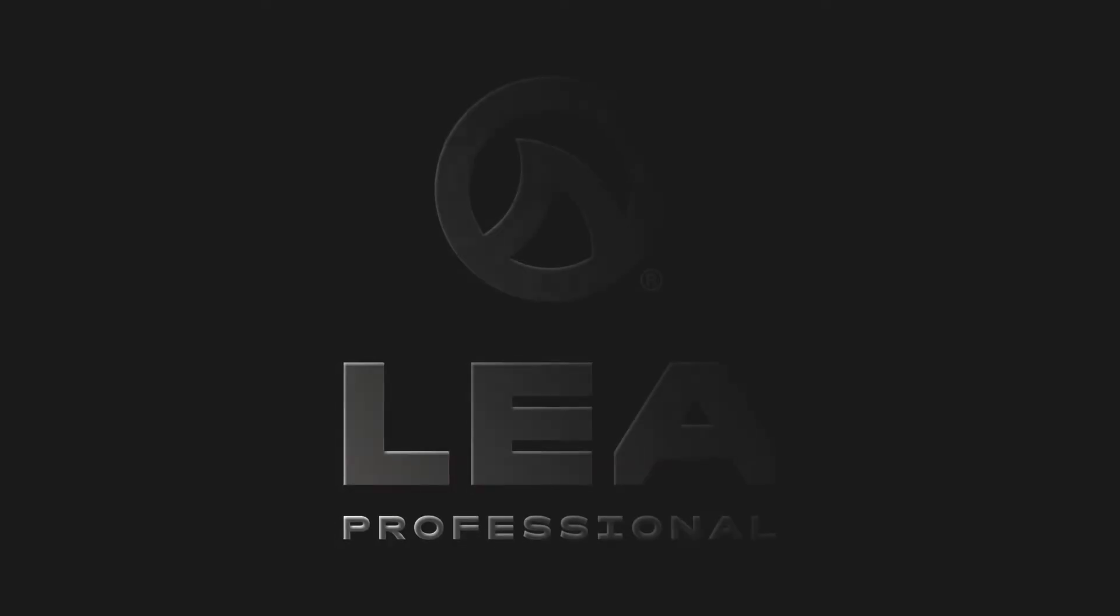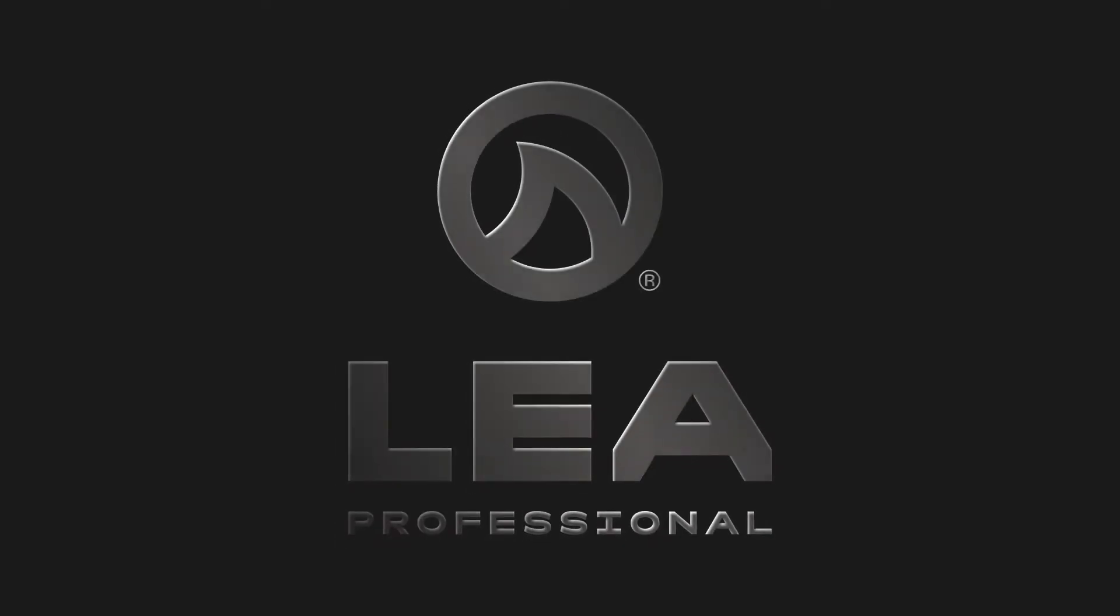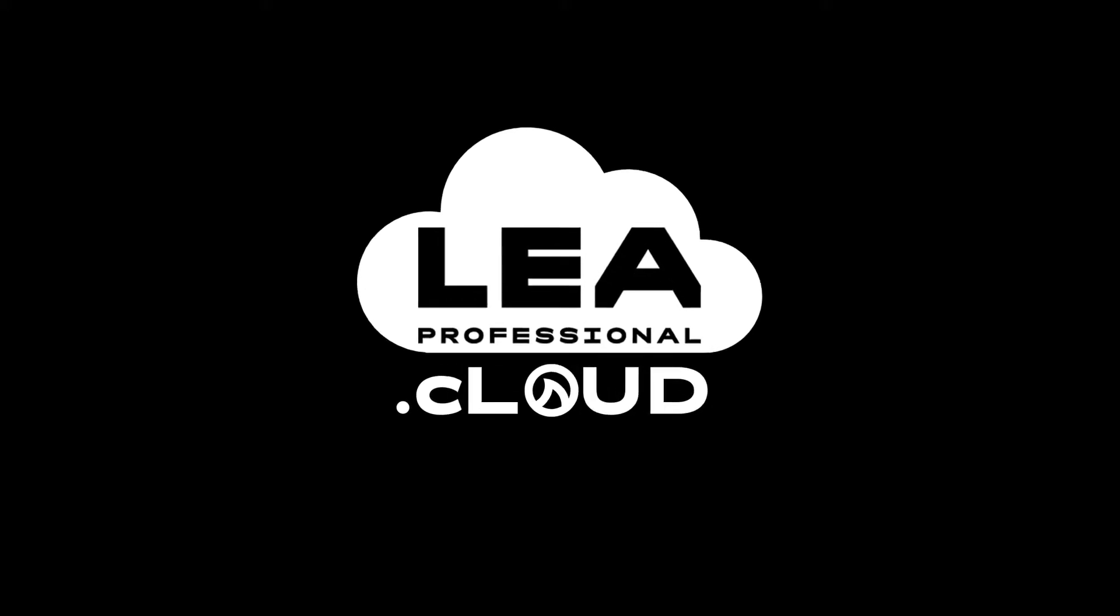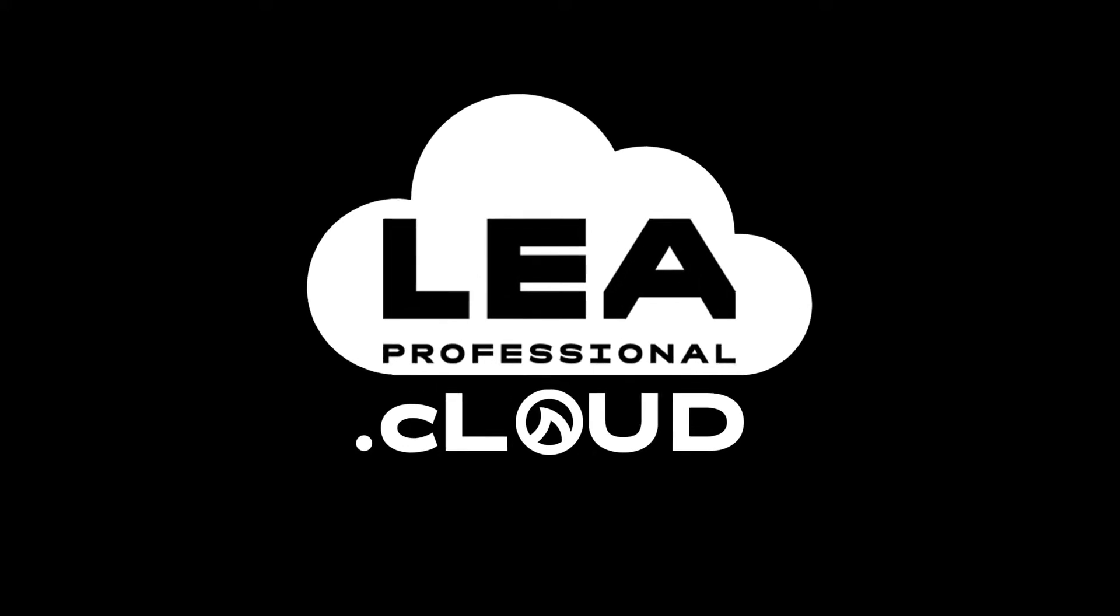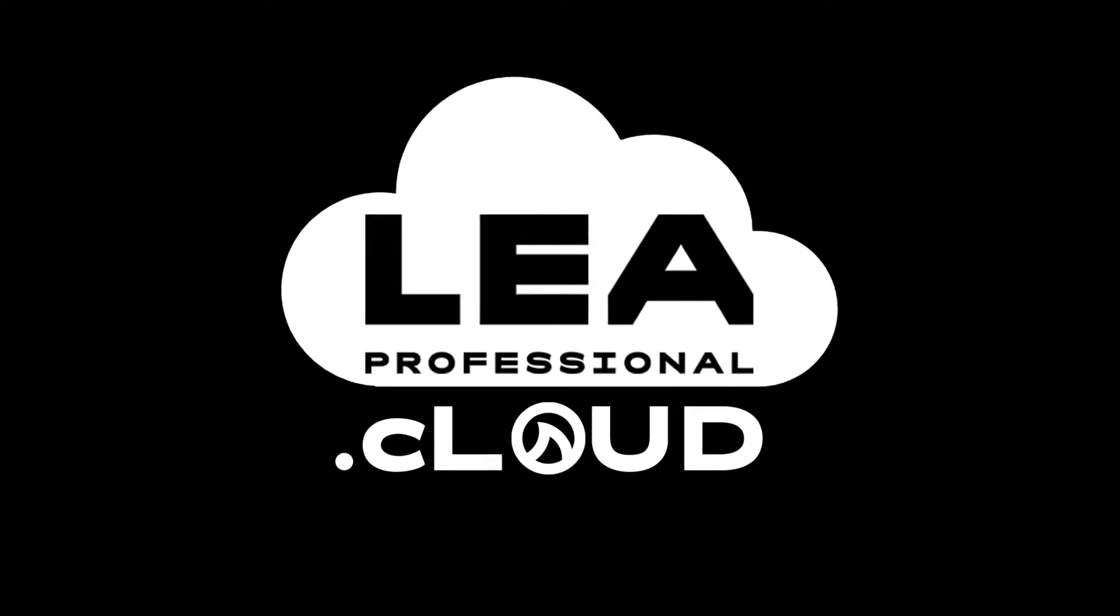In this video I'm going to give you an overview of the brand new LEA Professional Cloud. So here we're going to set up the LEA Cloud. First what you need to do is open up your browser and navigate to leaprofessional.cloud.